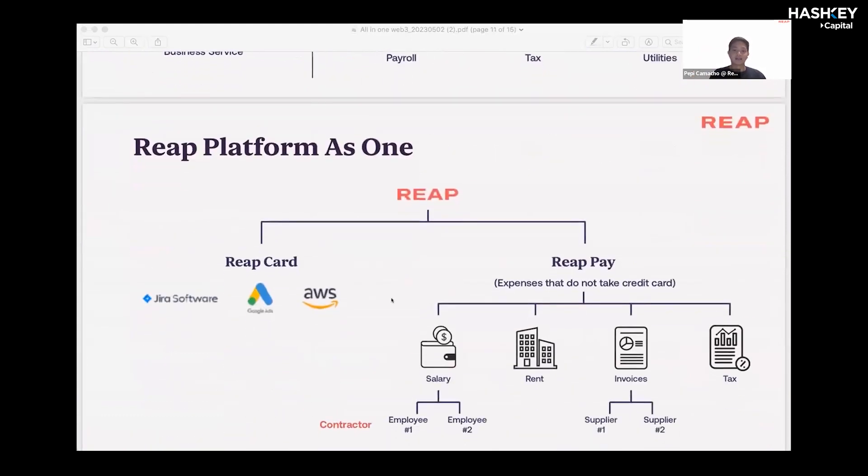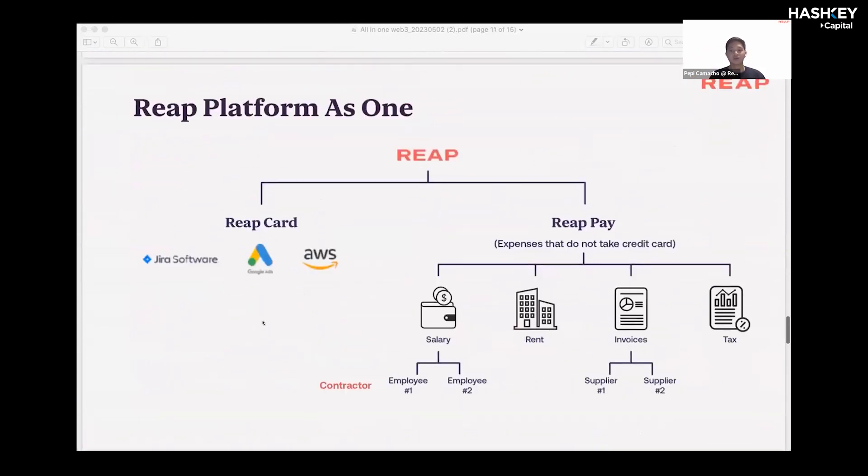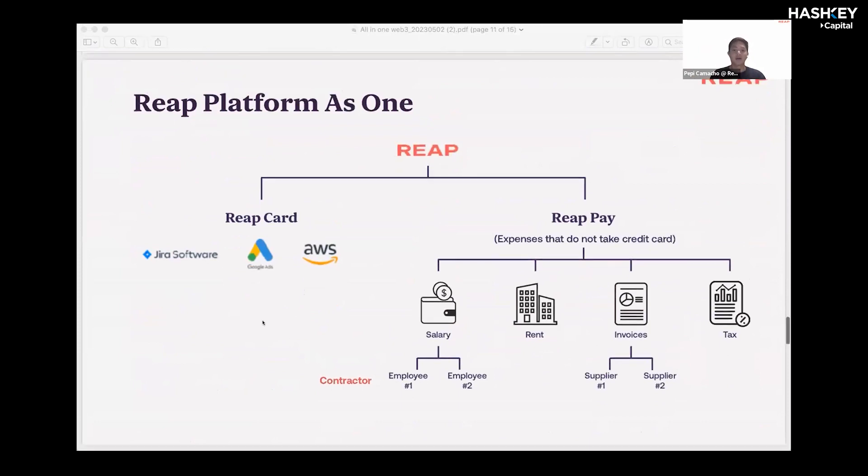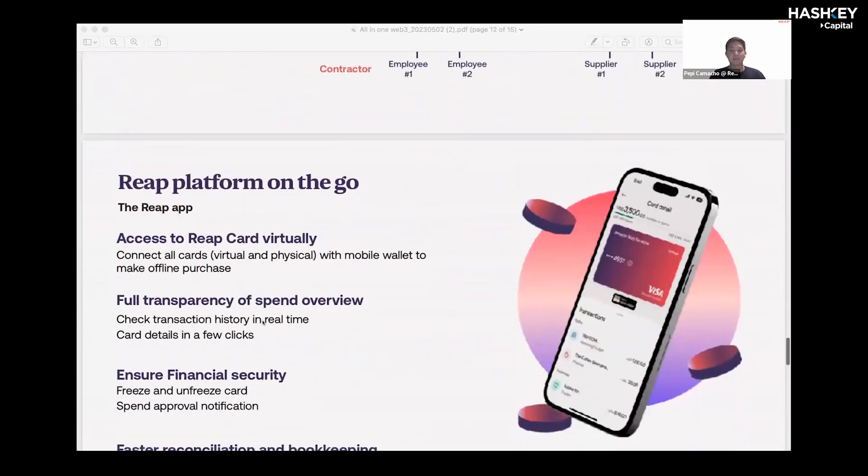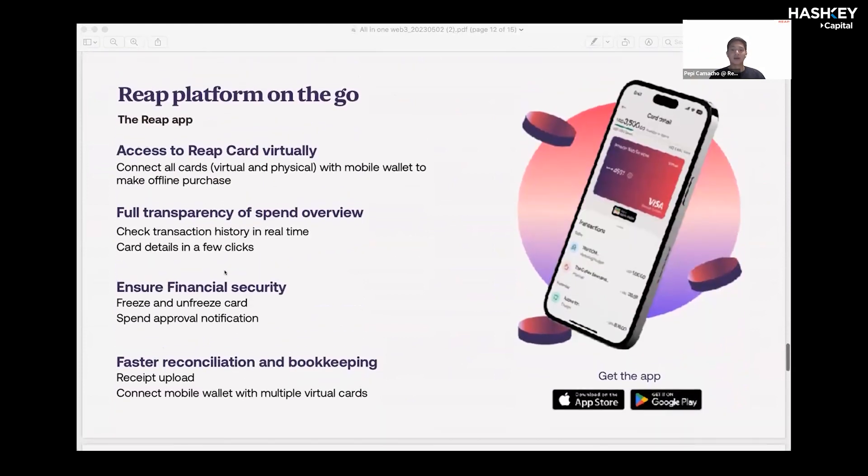With that, leveraging the whole REAP ecosystem will enable you to settle your online and offline fiat expenses and have all your information on a user-friendly dashboard. Our app is now available on Google Play Store and on Google Pay, and we will be launching Apple Pay in Q3.